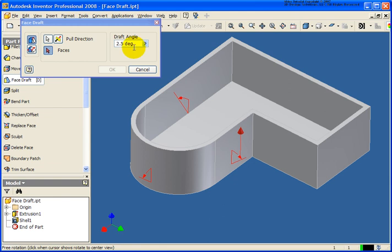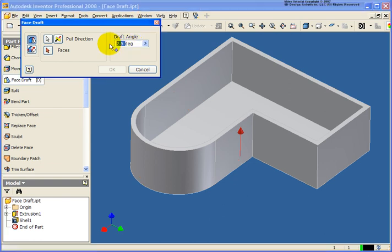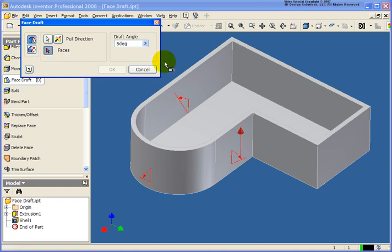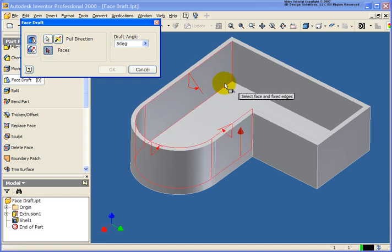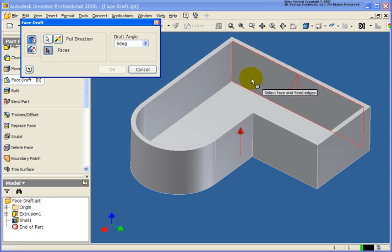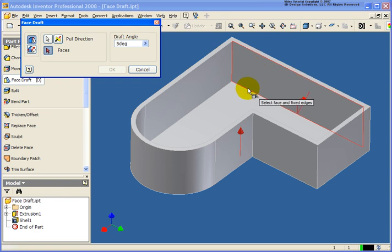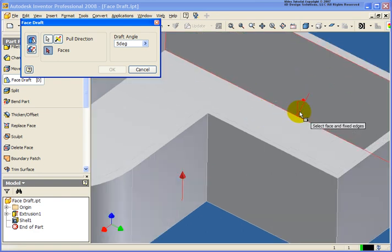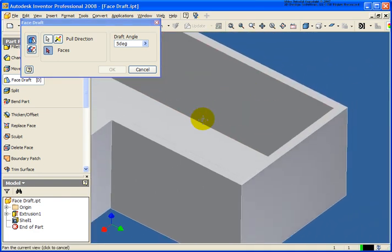Now, the draft angle, I'm going to go back and change that to 5 degrees. And then for the faces option here, as I move my cursor around, you can see that the arrow is appearing. Now this is very important, so I'm going to move in really tight here.